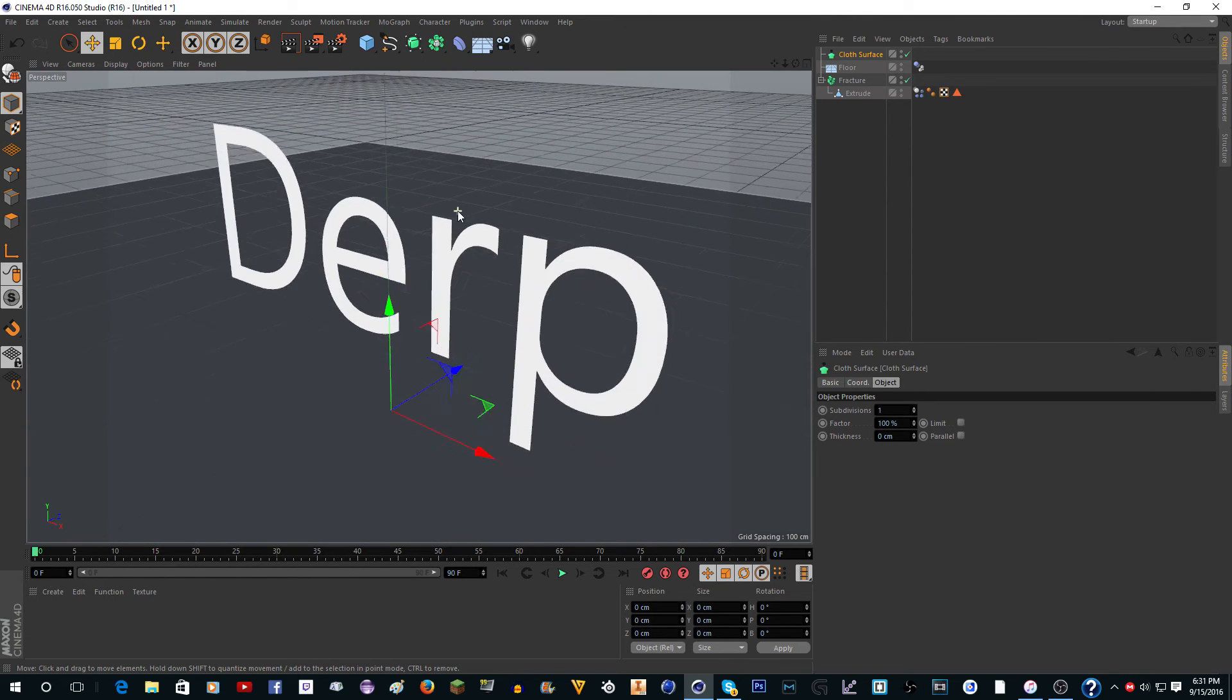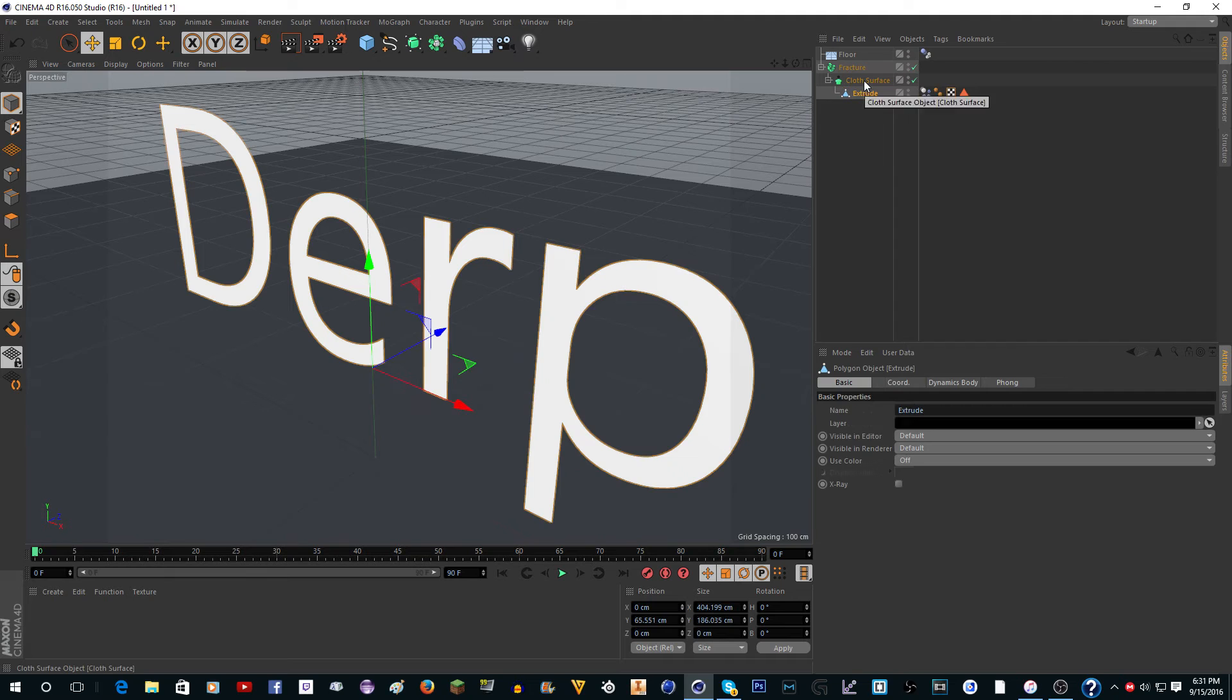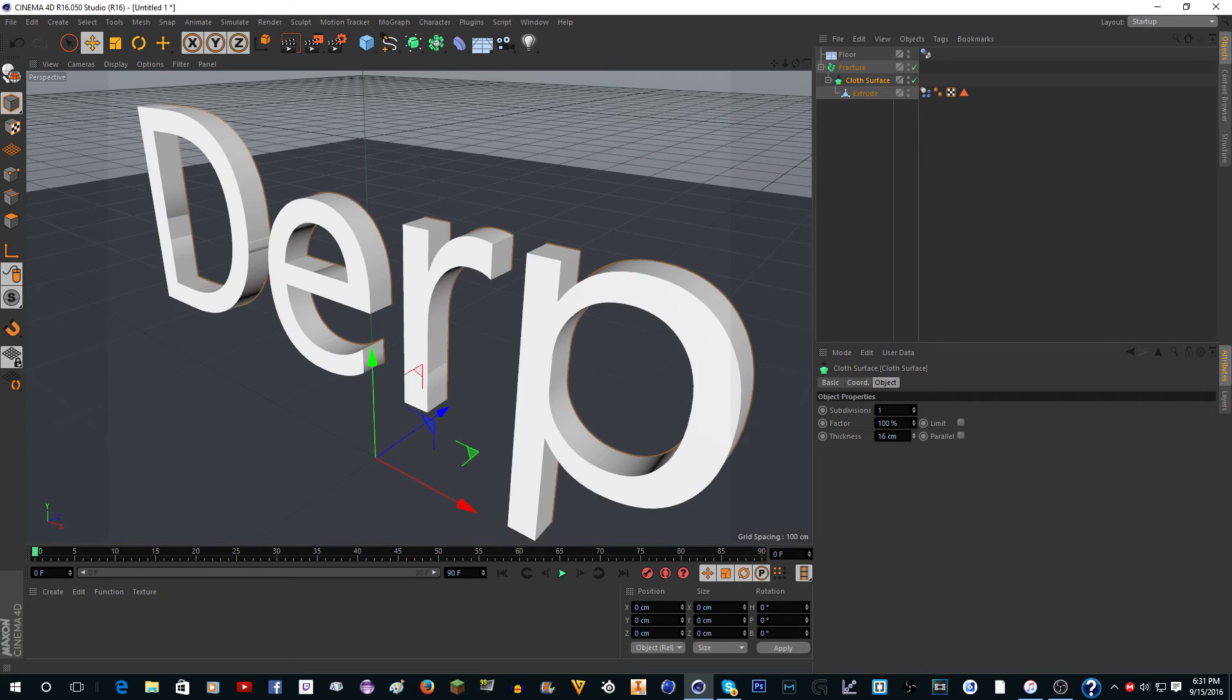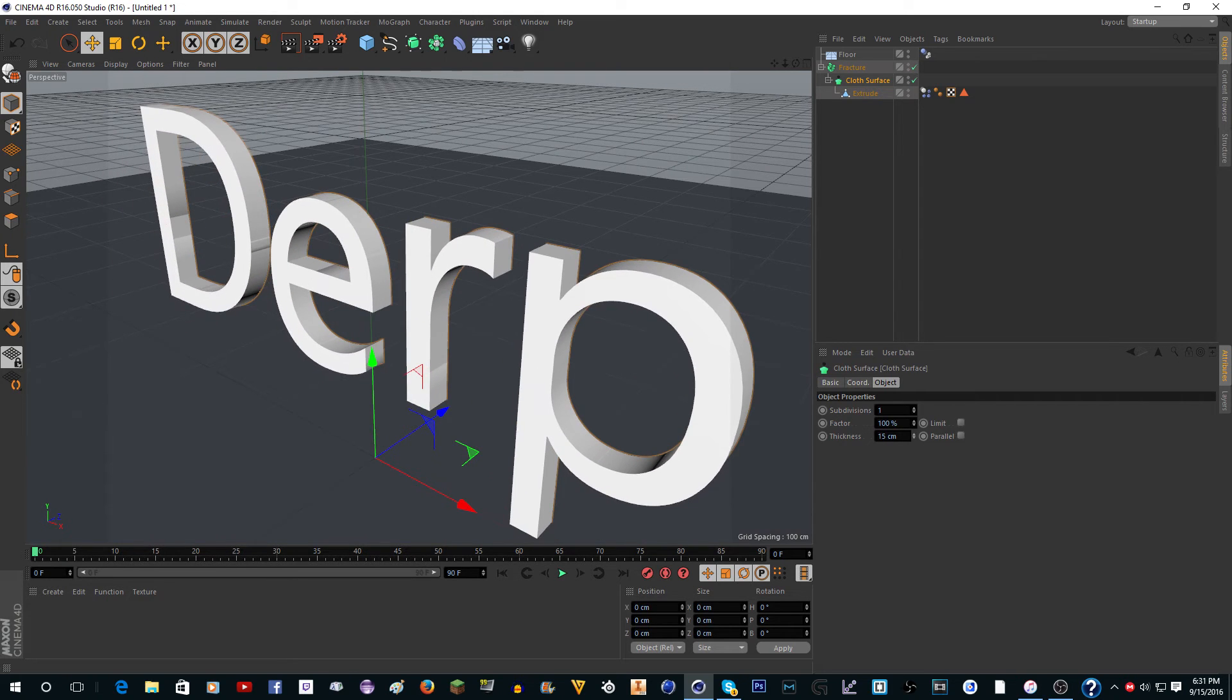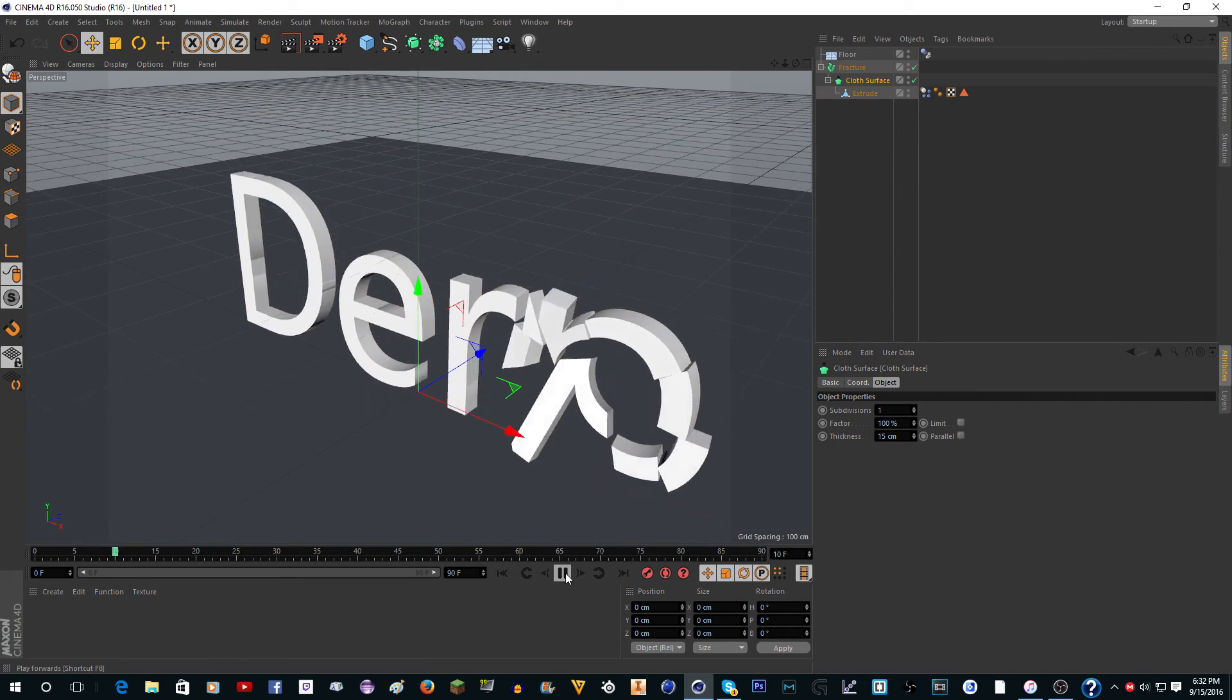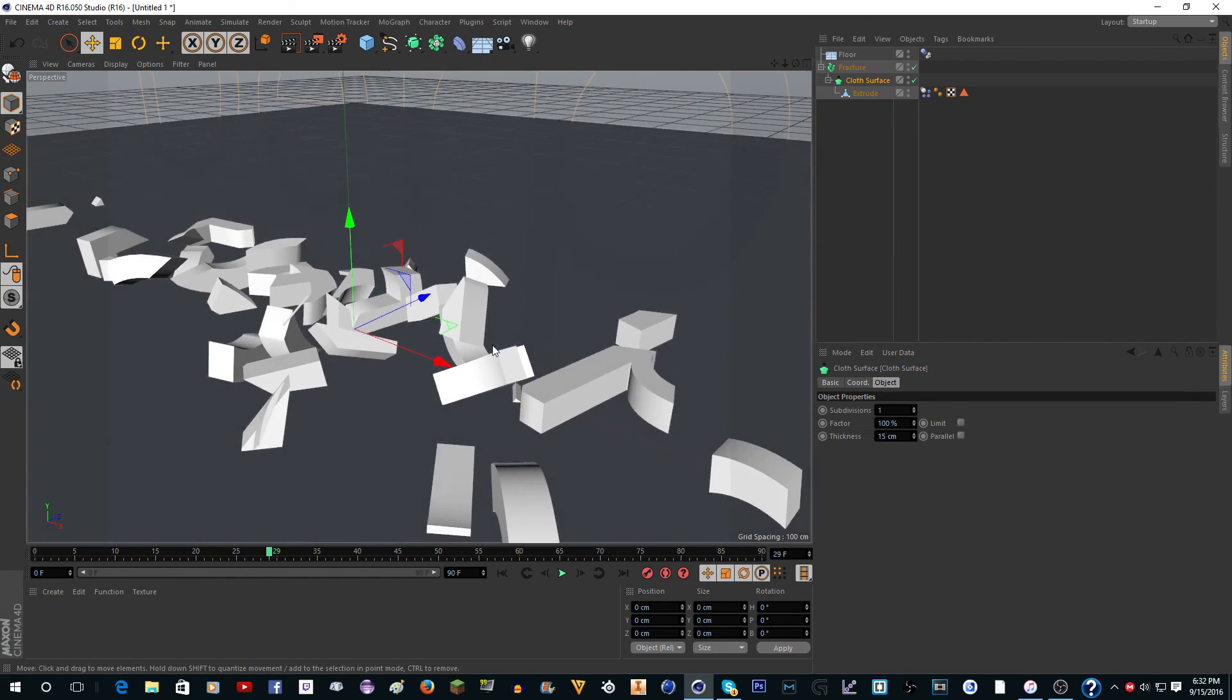So that's what we're going to do with the cloth surface. Put that under fracture, then put the text under the cloth surface. Then in here, in the cloth surface, change the thickness. Now it'll extrude it, and when you click play you can see it shatters into little cubes and pieces.